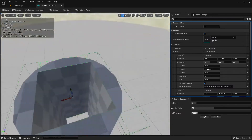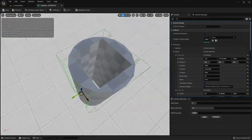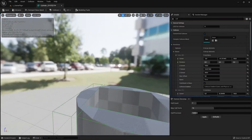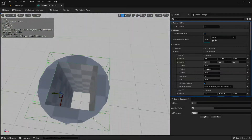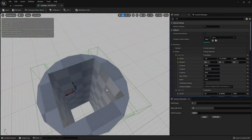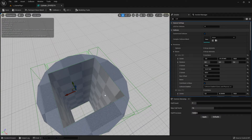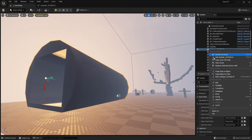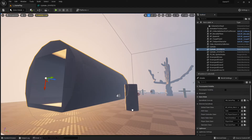We haven't used third-party software at all — we've created almost the same result you'd get from a third-party tool, very easily and quickly right here in Unreal. Just save this and you have your custom collision added.